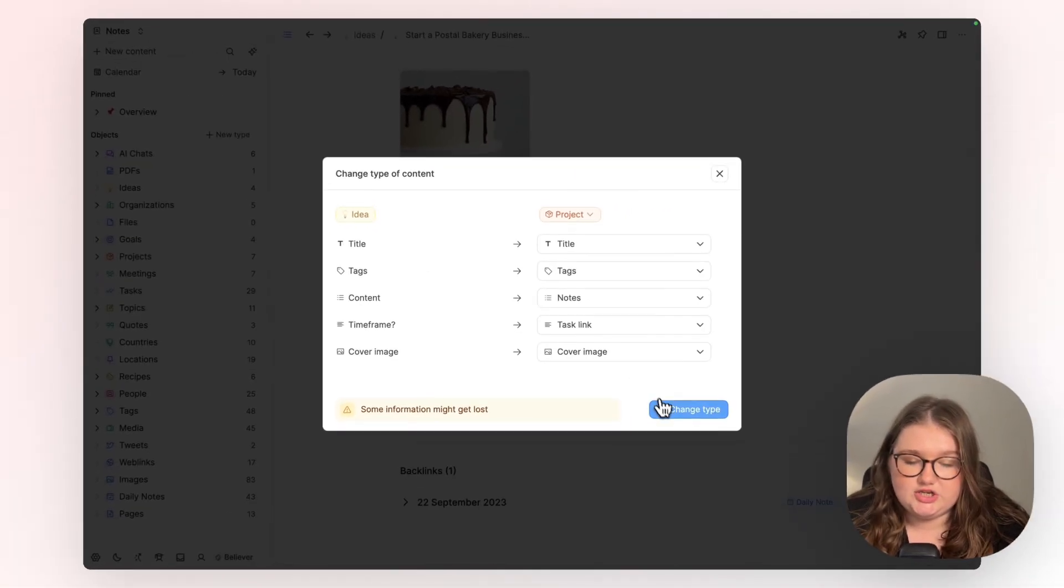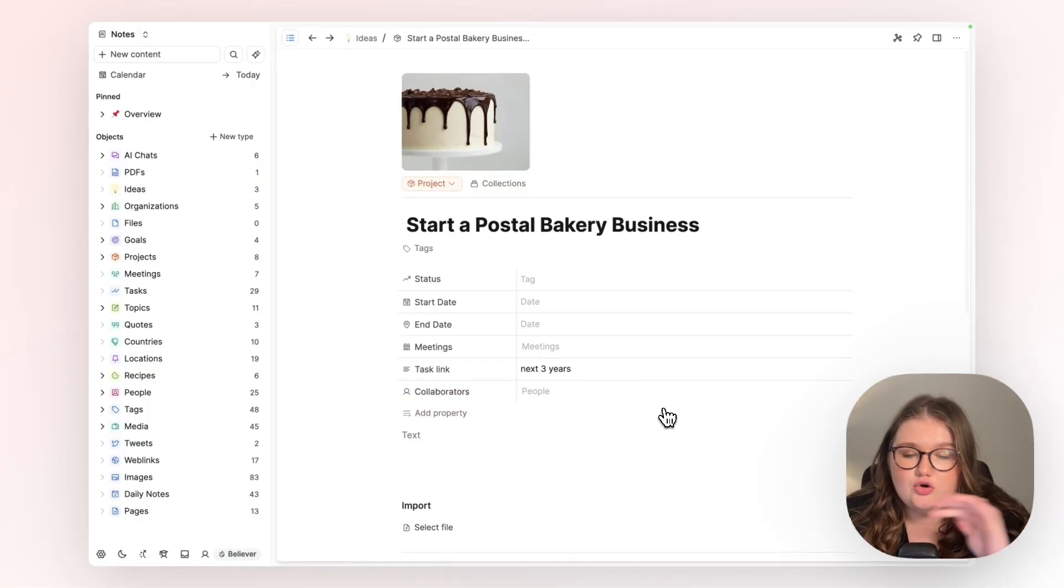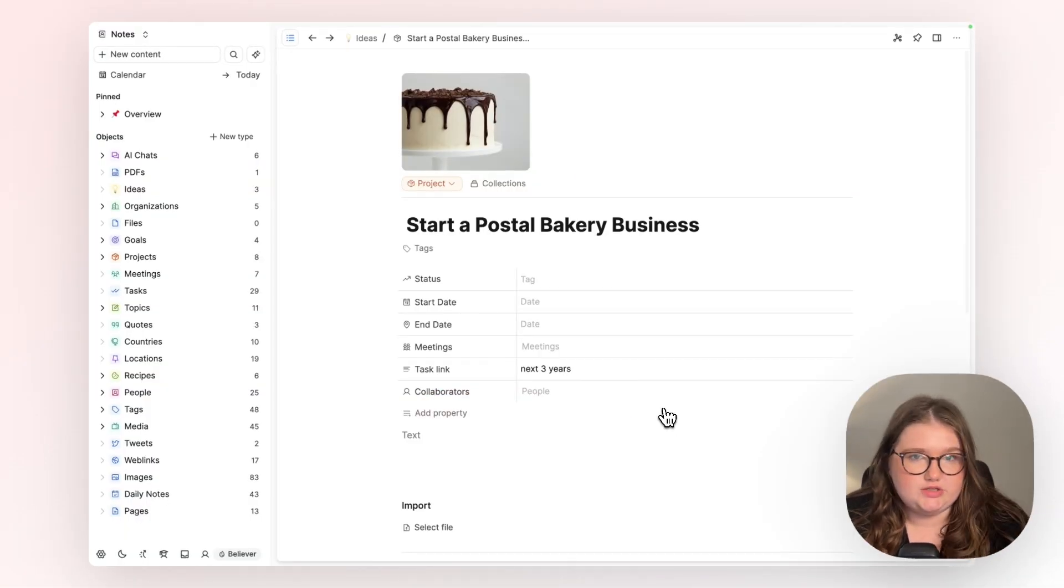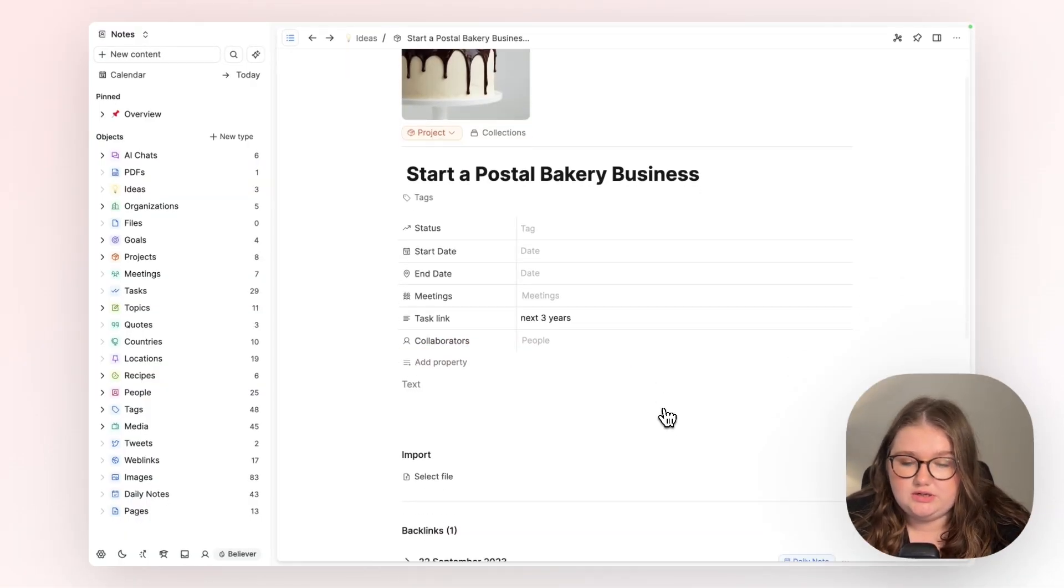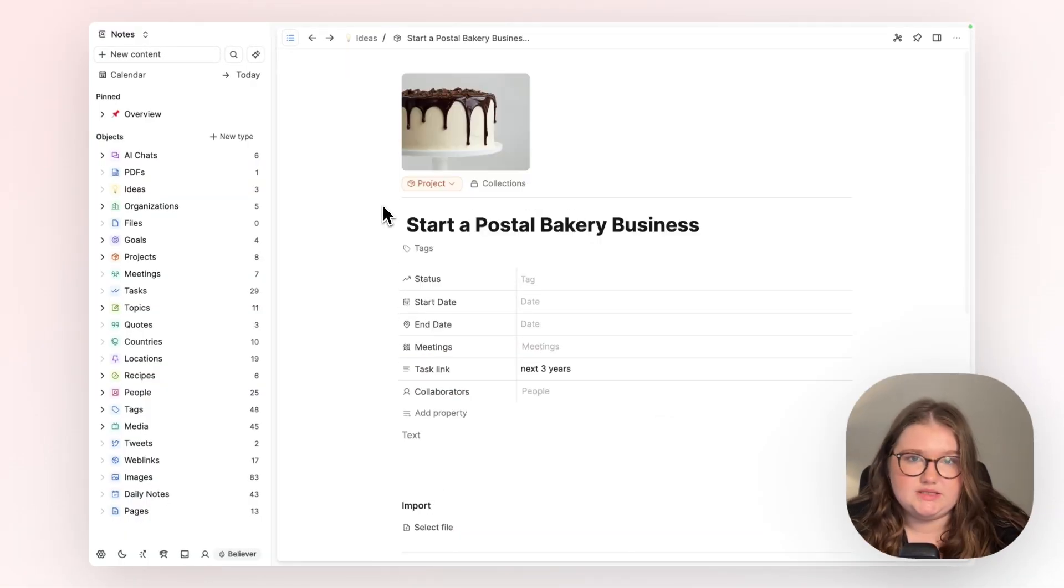That means that when I click change type, no information is going to be lost. It has simply been reassigned to be a project object.